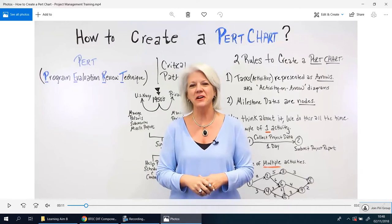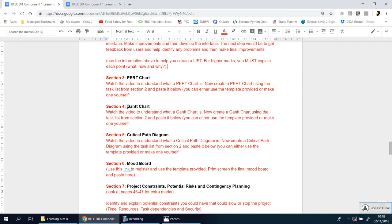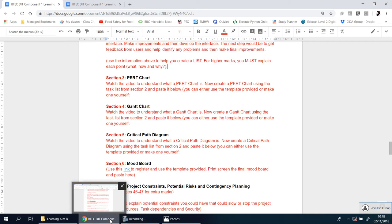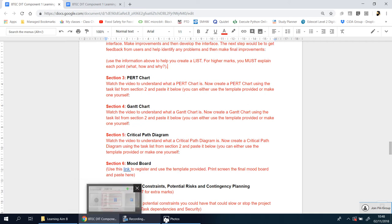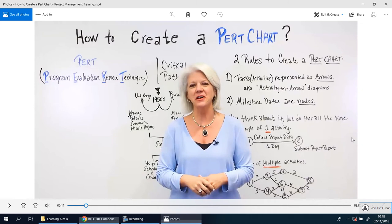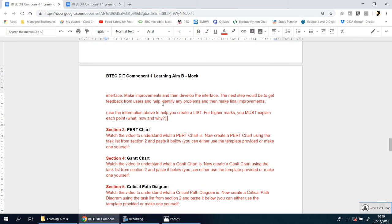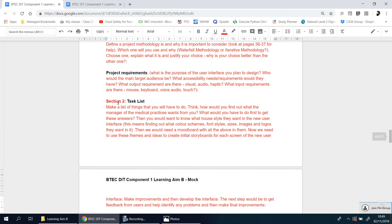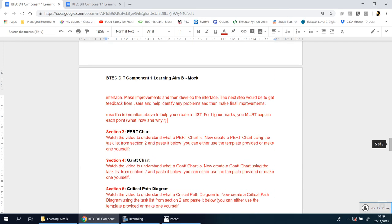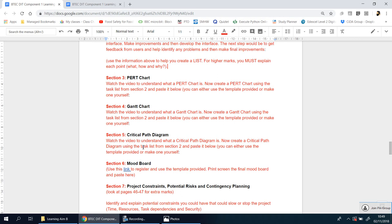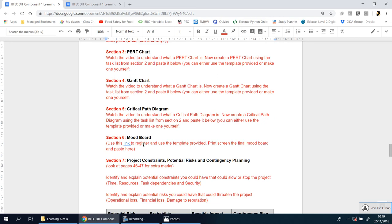The key thing to understand is this: sections three, four, and five are about visually showing what you are going to do and when. You're taking the list you made in the previous section — section two — that list of things you said you're going to do, and putting it into a diagram to show what will be done and when.